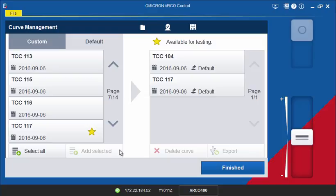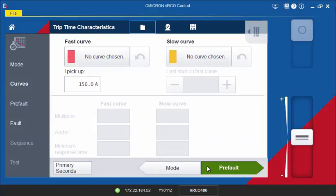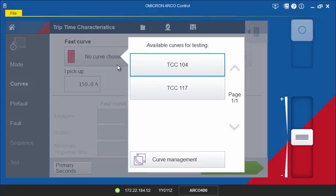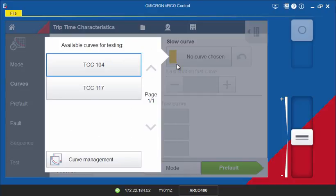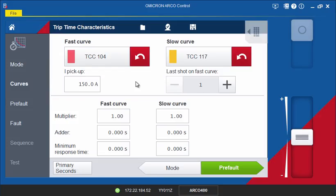By adding the curves, you can now close the Curve Management Library and select both the Fast and Slow curves from the drop-down lists. If no fuse saving scheme is being used, you can also select only a fast curve.